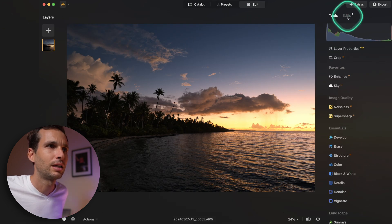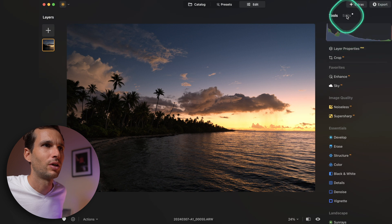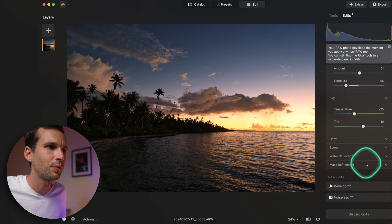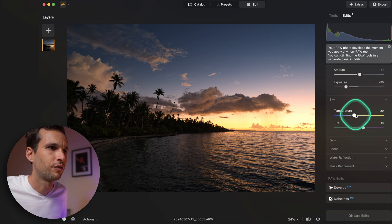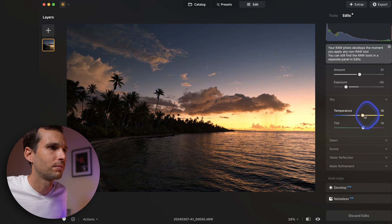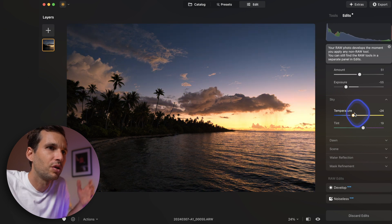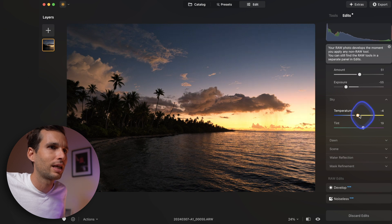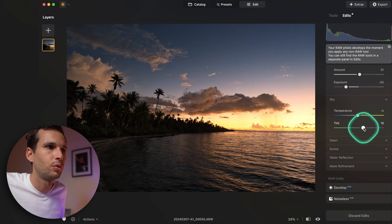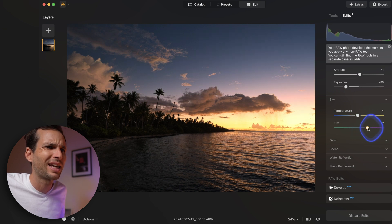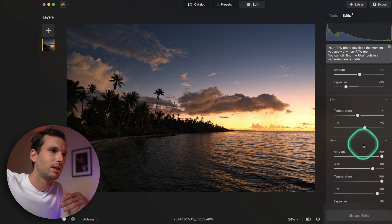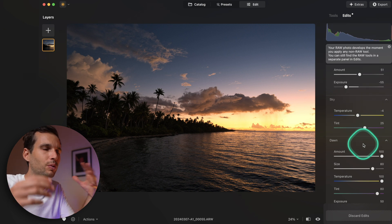In the edits panel you can see all the edits you've done. Go back to Twilight Enhancer and change a few more things — make it a little warmer on just the sky. What's really cool is that it masks everything automatically and adapts what needs to be warmed up.